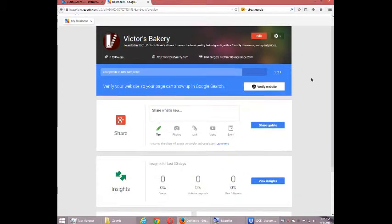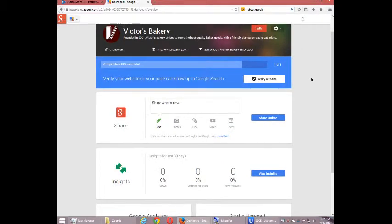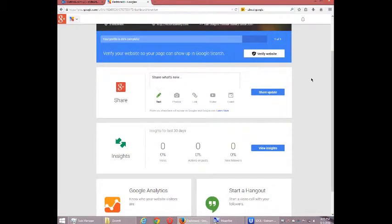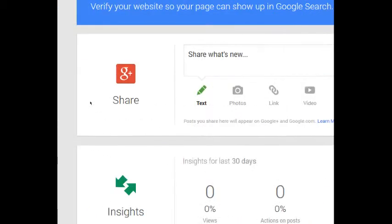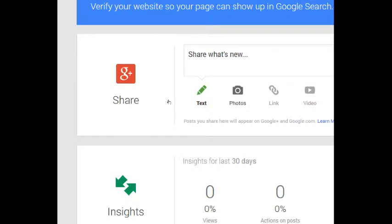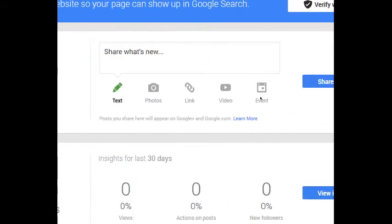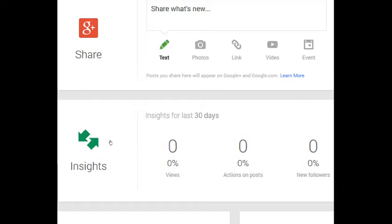What this screen also has are a couple of spots where you can start to share content. That's what social media is about, isn't it? Sharing content. We'll have a video in detail about that. But this is where you can quickly add some text updates, photos, links, videos, events, etc. We'll get back to it.